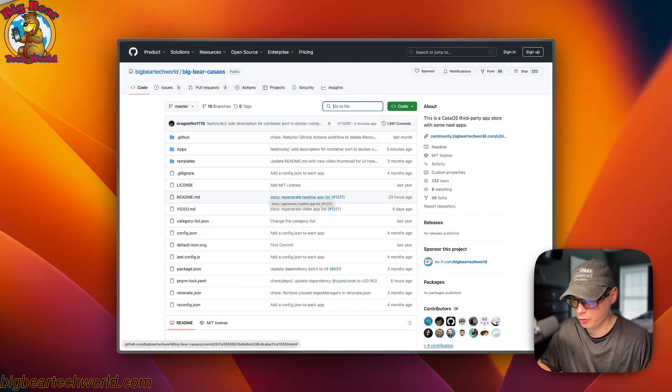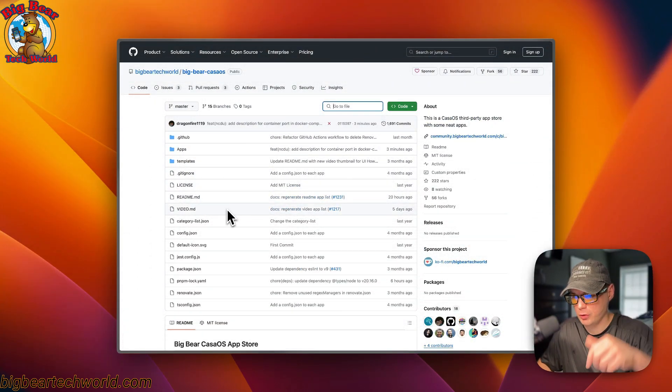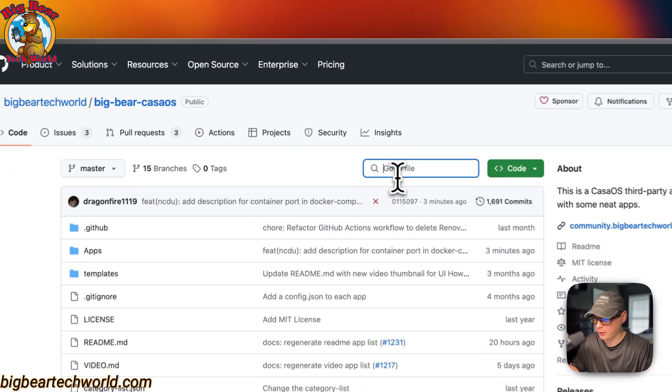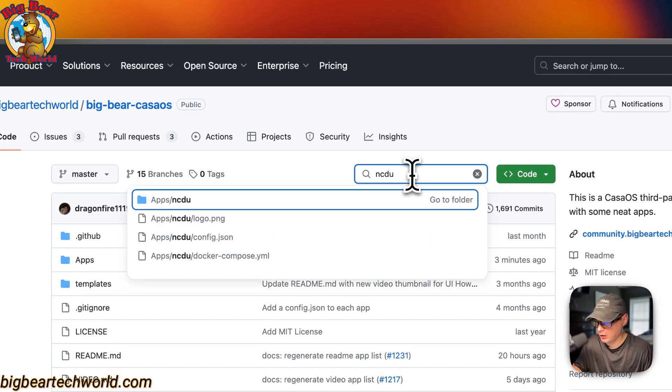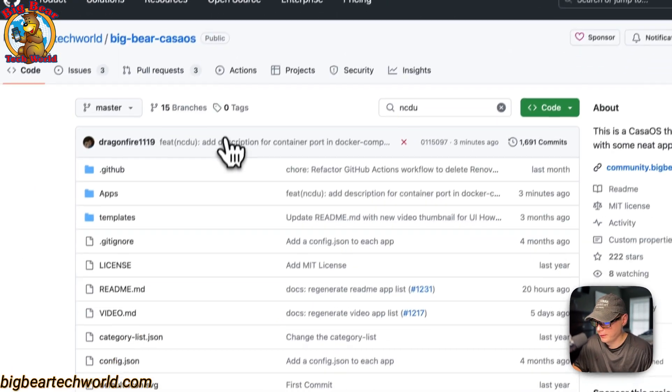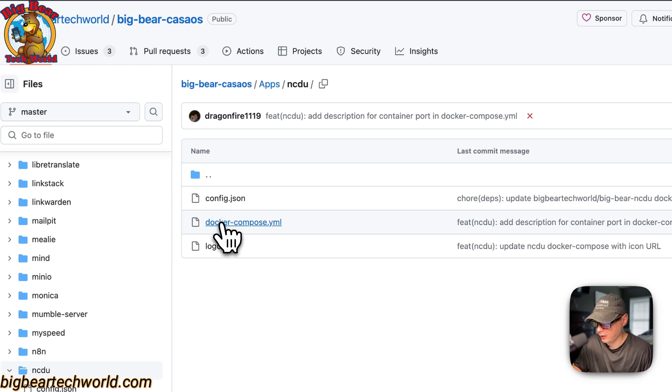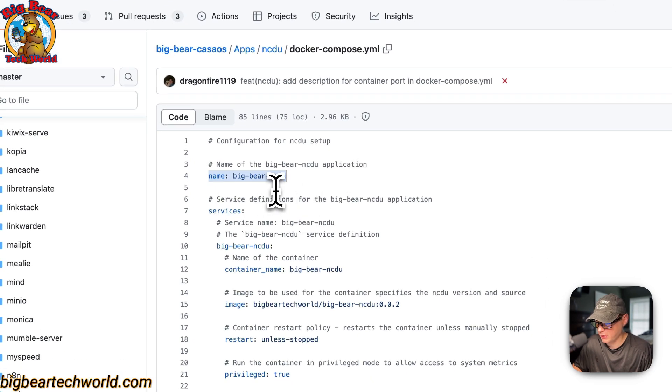Now I'm going to start on Big Bear CasaOS. There will be a link in the YouTube description to get to this. I'm going to go to the search and type NCDU and then I'm going to go in the folder. Now you'll see Docker Compose right here.